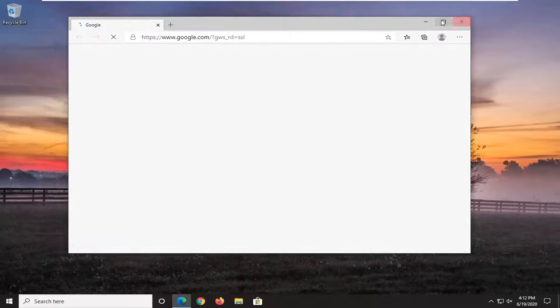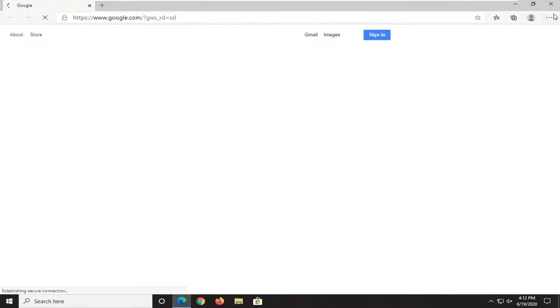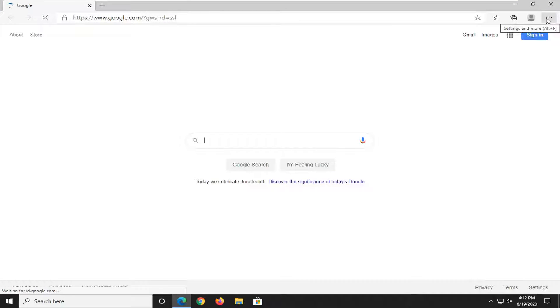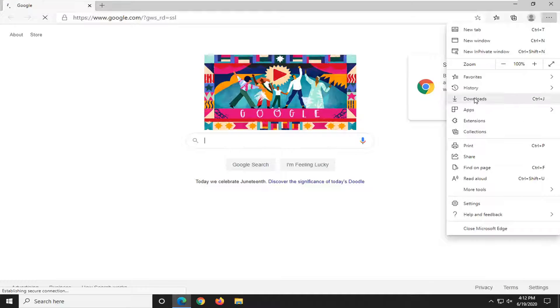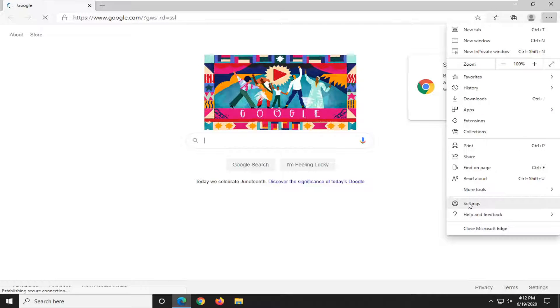And you want to select the settings icon in your top right corner. Go ahead and left click on that. And then select the settings gear icon near the bottom of that context menu.